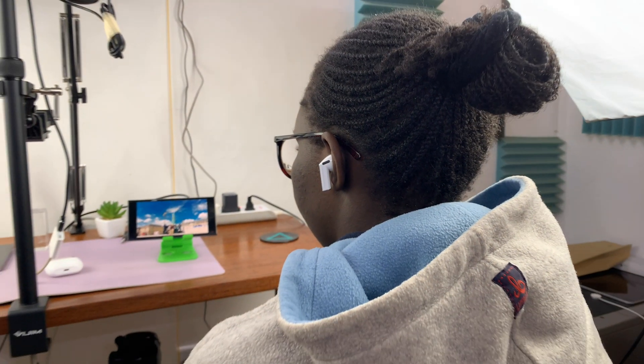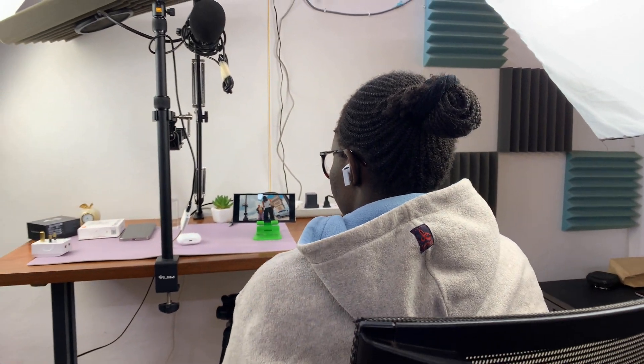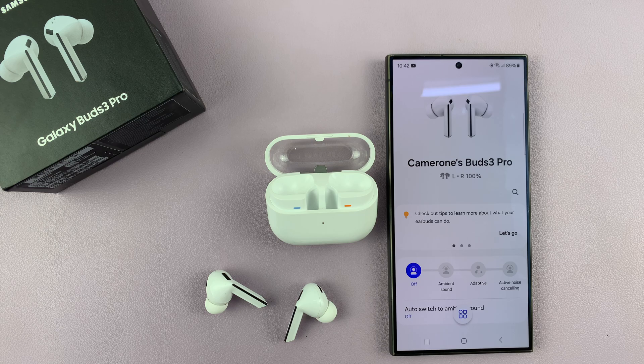The same goes for music on your phone. If you're listening to music or watching something on your phone and then you turn your head around, you'll still hear as if the music or the sound is coming from that particular direction.